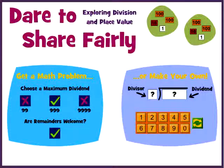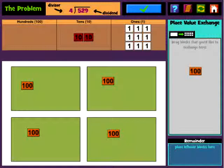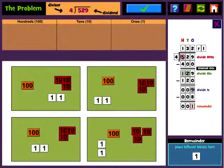My final app is called Dare to Share Fairly — it's more like a manipulative. I made it to help students understand long division better. You can make up your own problems or have the app generate one based on criteria like the maximum dividend and whether you want remainders. Students are given place value blocks representing the dividend, and the green maps represent the divisor. When an exchange needs to be made — for example, a hundreds block converted into ten tens blocks — students drag the hundreds block to the exchange area and tap the button to get ten tens blocks. Students can view the actual long division steps at any point, and the algorithm shows where in the problem any exchanges were made. Students can also check their work. This app is free to download.